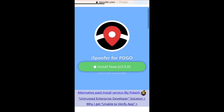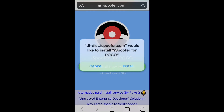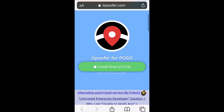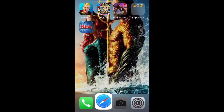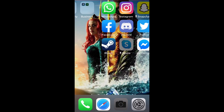You click on 'install now' for the newest version. The reason you're doing this is because they have to continuously get new security certificates that are legal and allowed. Every time they get a new security certificate, you have to delete and re-download, but if you follow this process you will have no problem doing it.